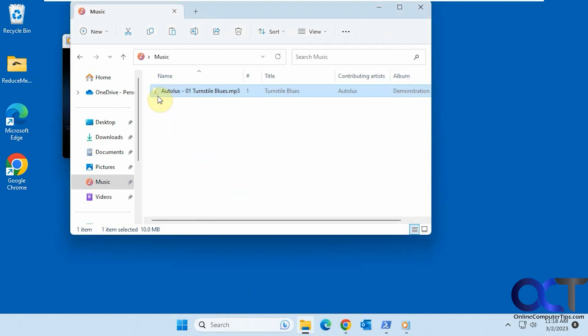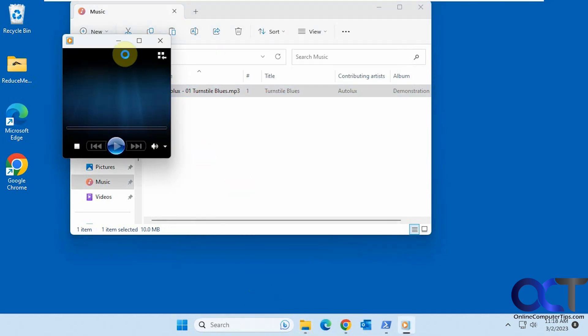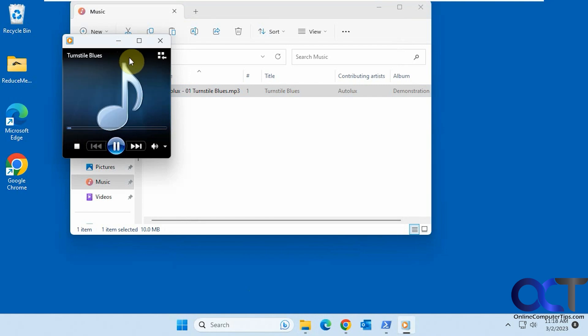Now you can see the icon changes, and it uses the older style Windows Media Player.